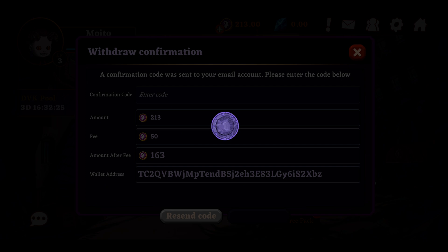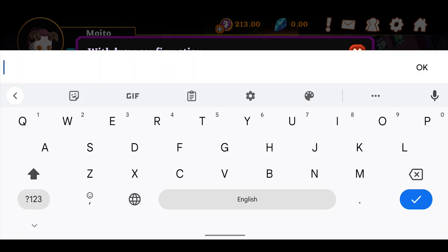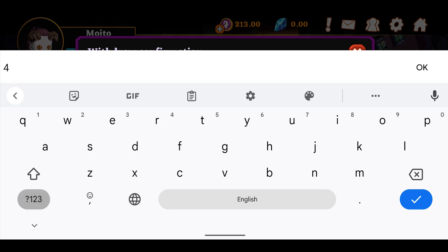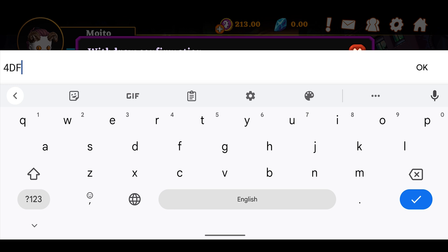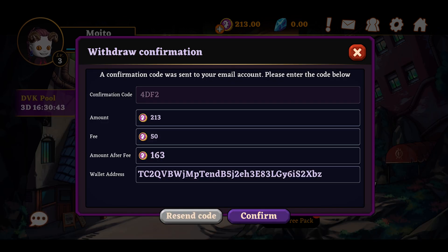Click on withdraw and a confirmation code will be sent to your email. Once you have the code, click OK, then double-check that the wallet address is correct and click confirm.